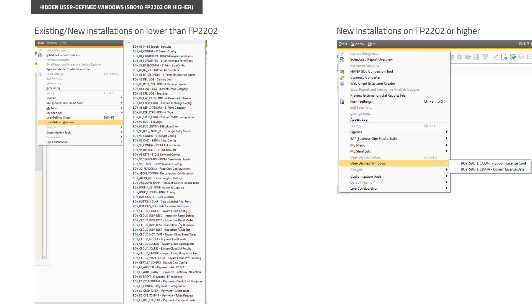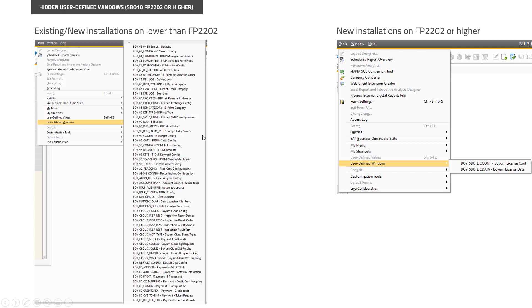In FP22.02, SAP added a new feature. If you run that version of SAP and this B1 UP version or higher, B1 UP will actually show you only two tables: one for license configuration and one for license data. You really don't need all these tables because we have dedicated windows for them.